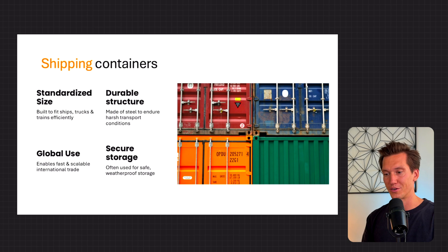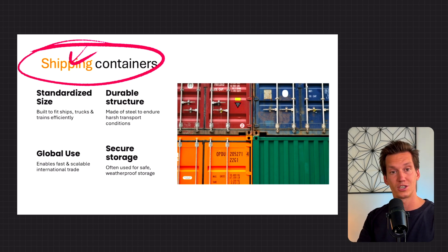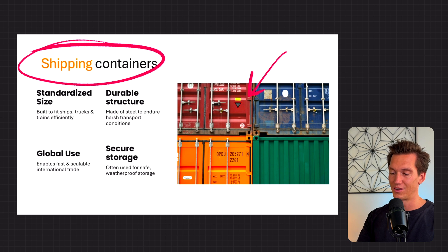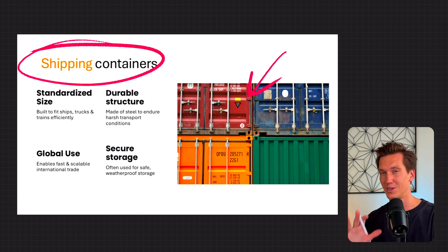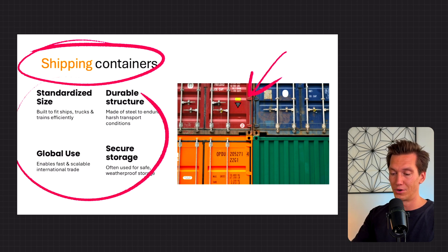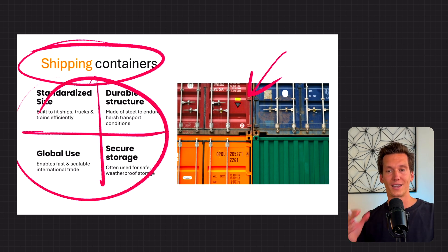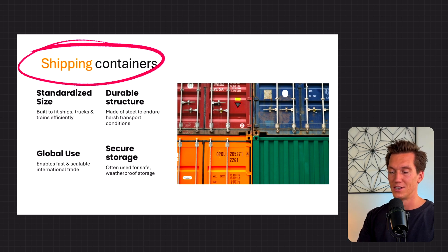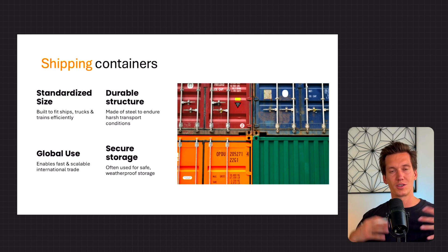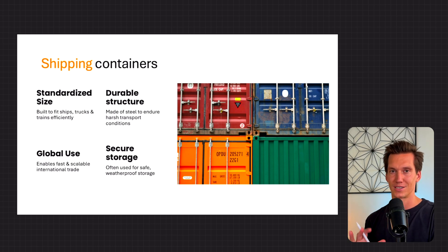So this is the current version that we have. We have a title on top — shipping containers — and an image on the right side with containers. Containers always make for very nice images on your slide, so we can do a lot with that. Then we have the body text, which is split up into four parts or four categories, each with a subtitle and body text belonging to it. So we're going to work with those elements, try to rearrange it a bit, and try to add some branding and something impressive to that.